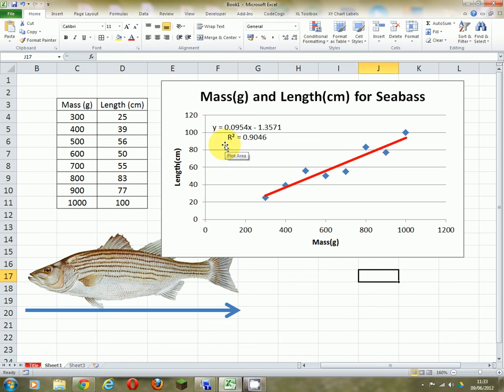Underneath the equation there's a value called R squared. This R squared value tells you how well that equation fits the data. Just like the t-test, we're going to view this as a percentage — so we're going to say it's 90% good. This line represents 90% of the relationship between mass and length. Anything above about 60–70% is good enough for us to start using this line. This is telling us that we can be 90% certain that if we use this equation, it allows us to predict between mass and length.